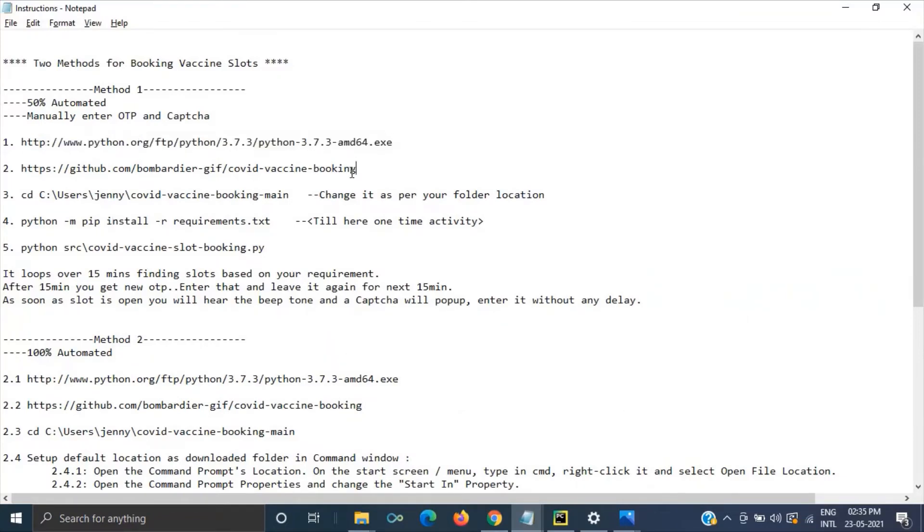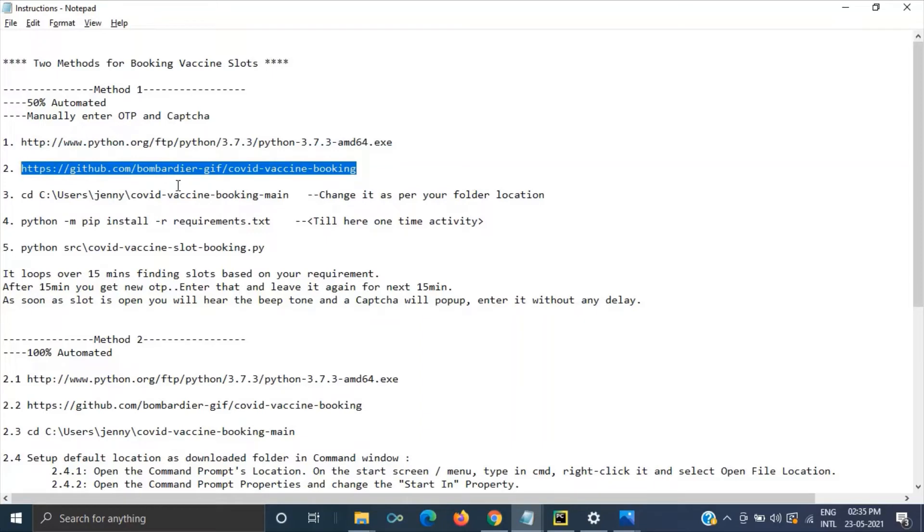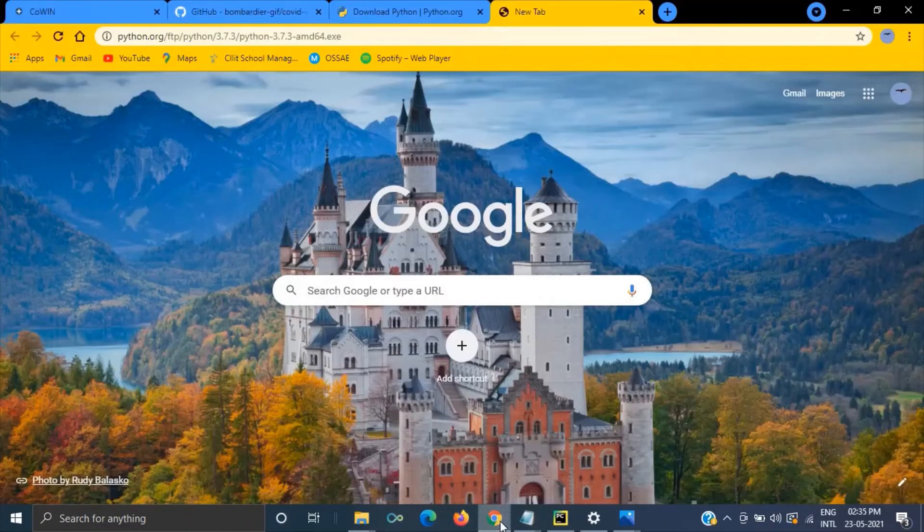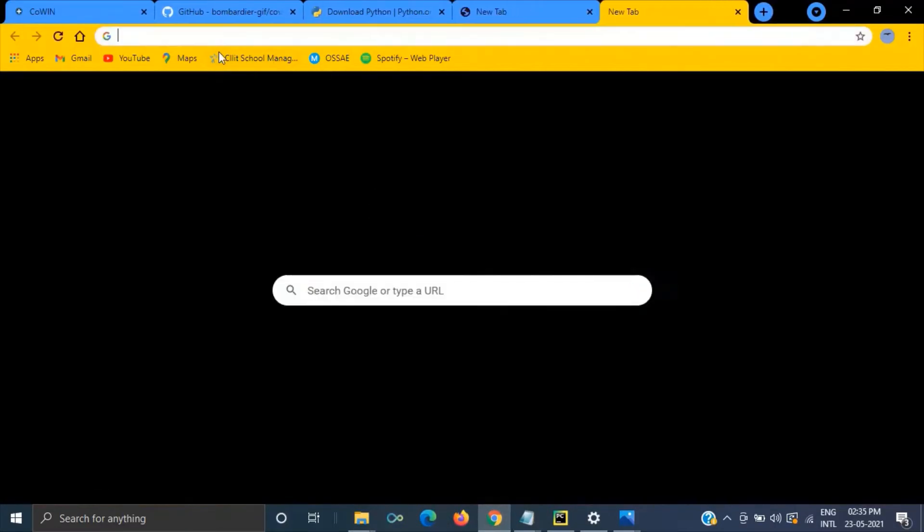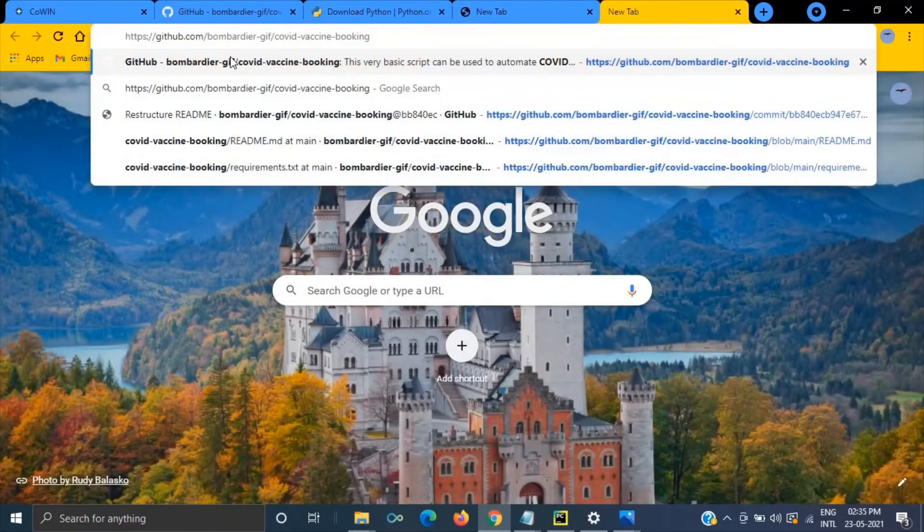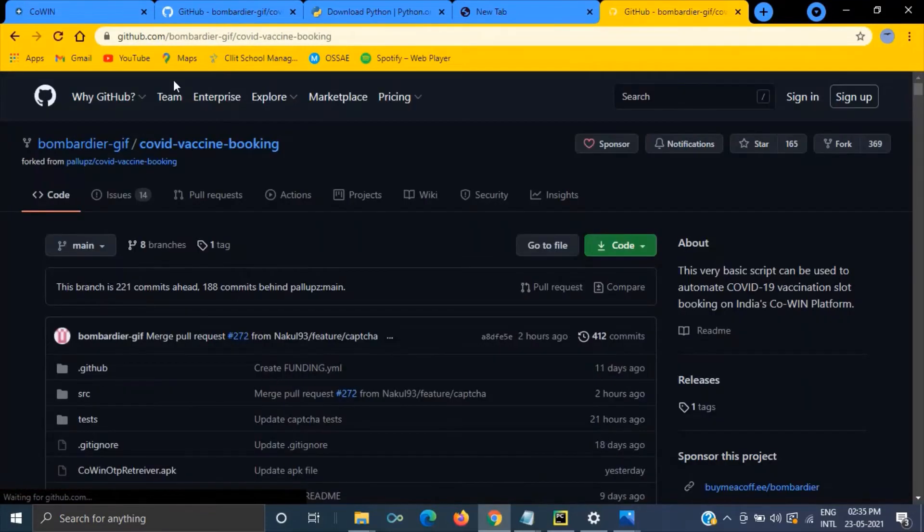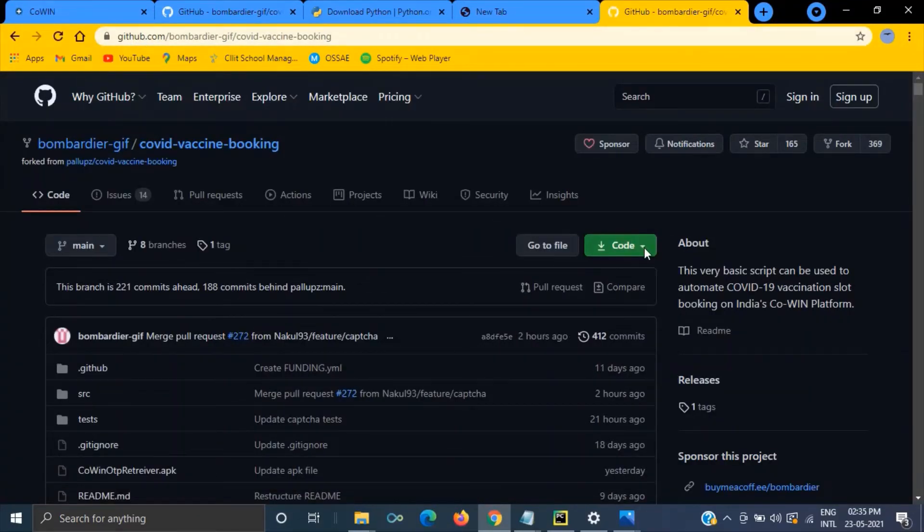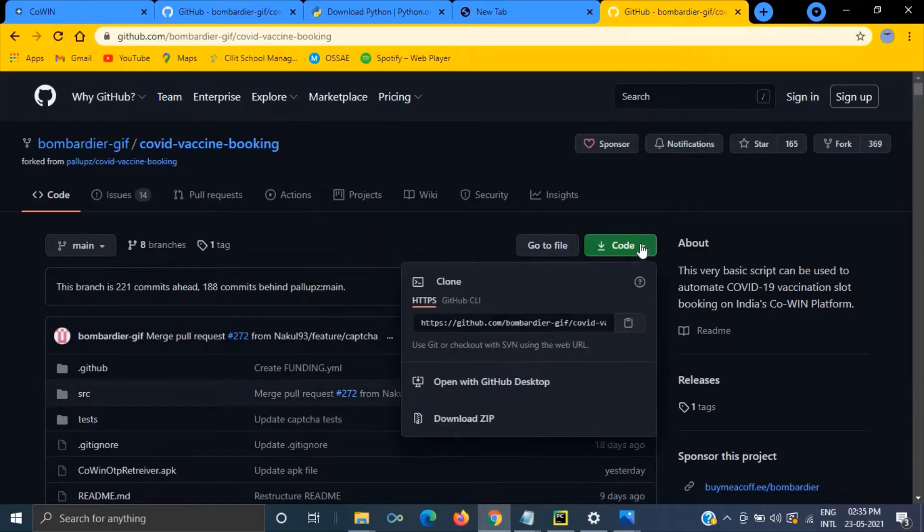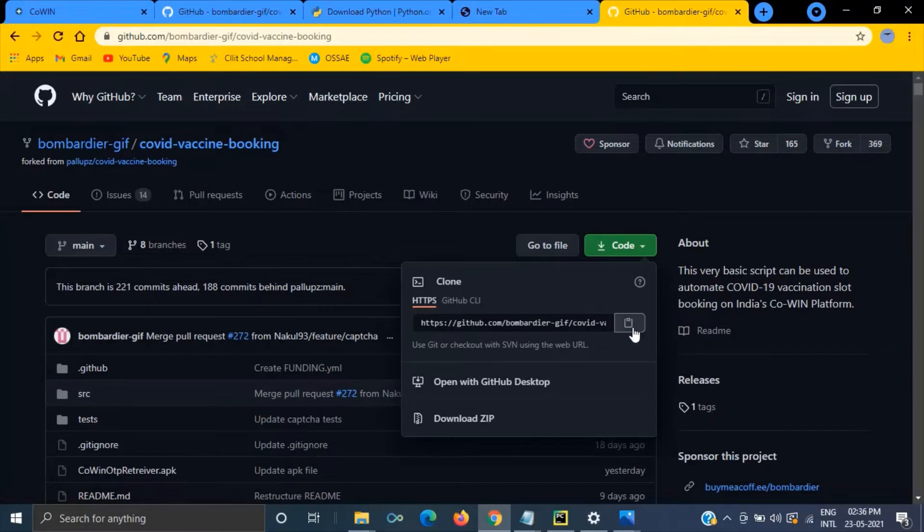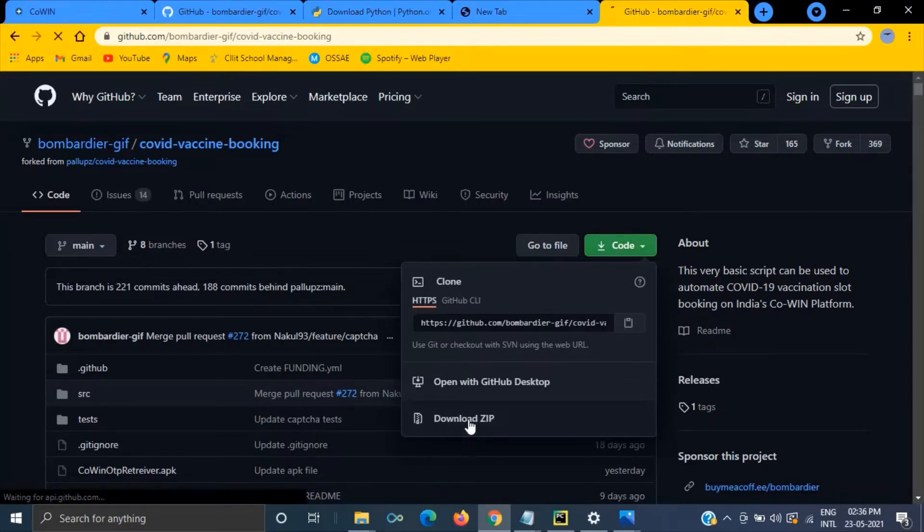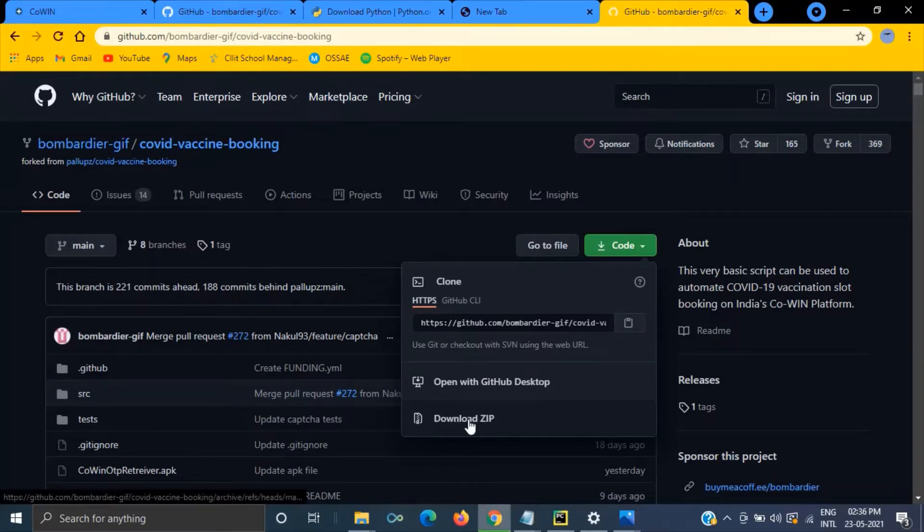Now the second step. So here is the code we have for this booking slot. So let's go to this GitHub repository and here you have an option to download the code. So if you have a GitHub desktop then you can just clone it else what you can do is you can download it in the form of zip.